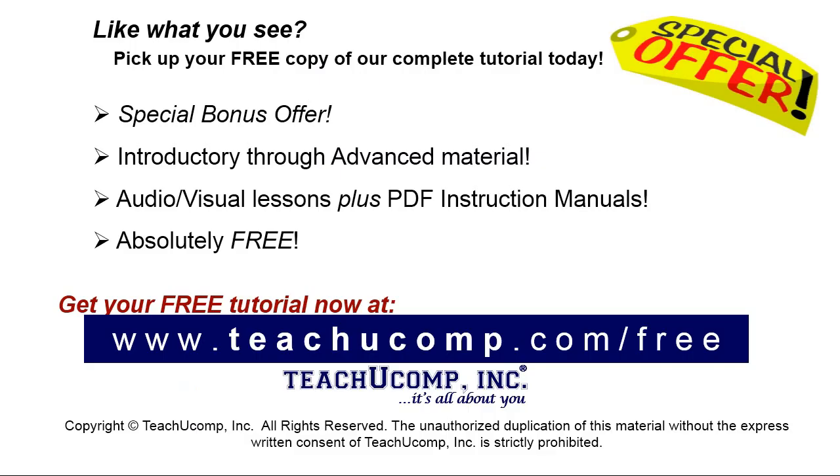Like what you see? Pick up your free copy of the complete tutorial at www.teachucomp.com/free.